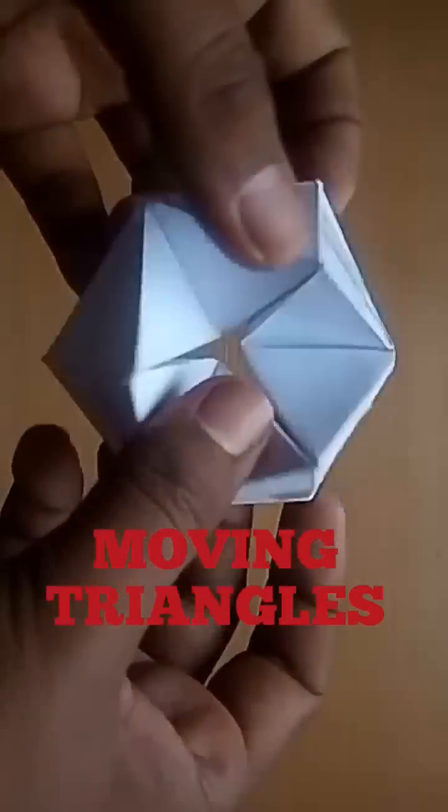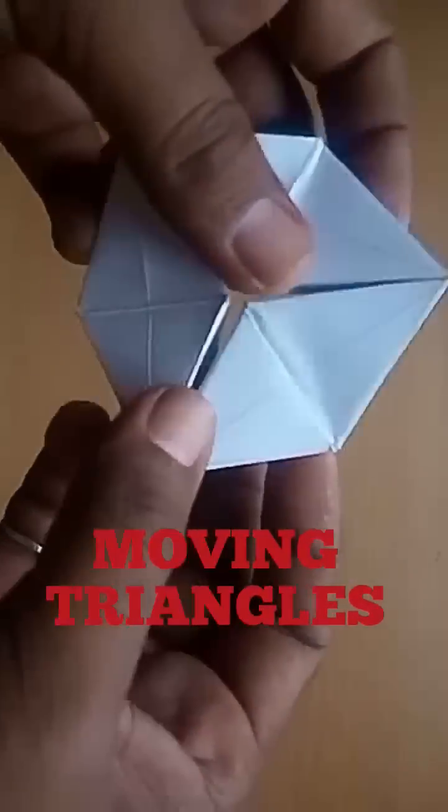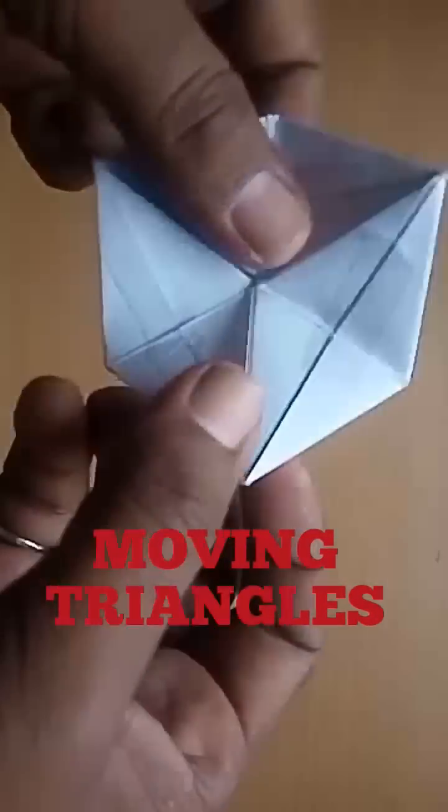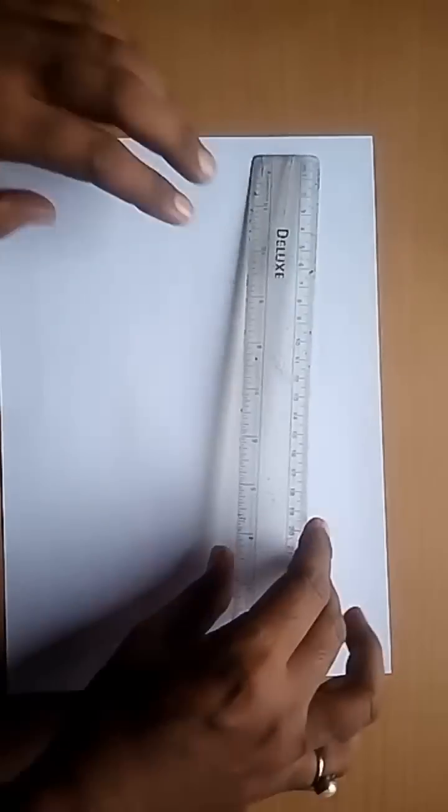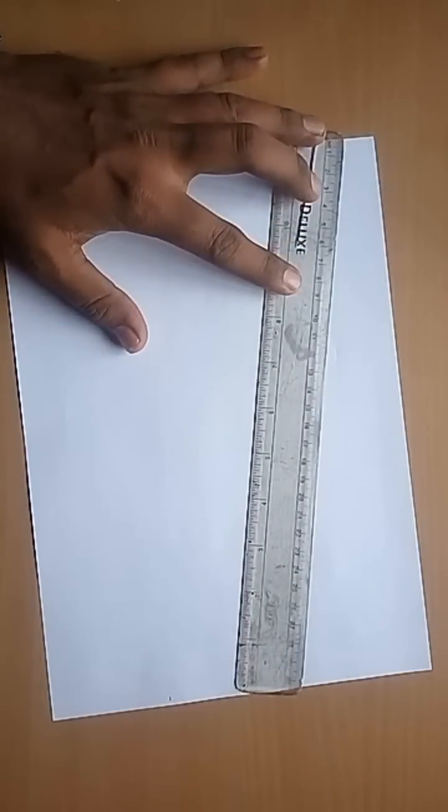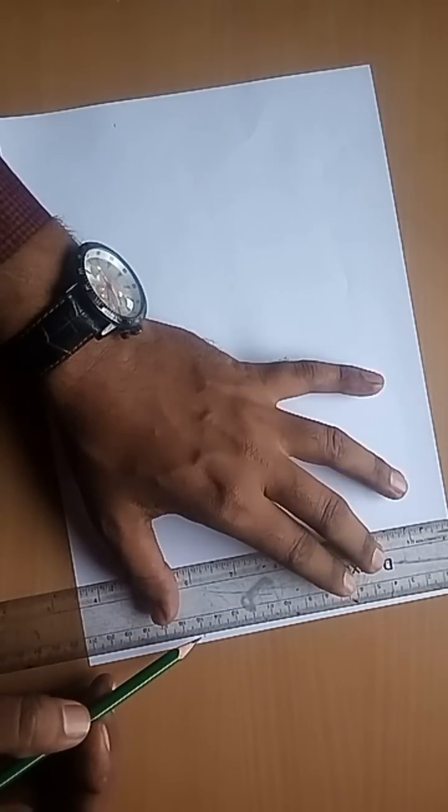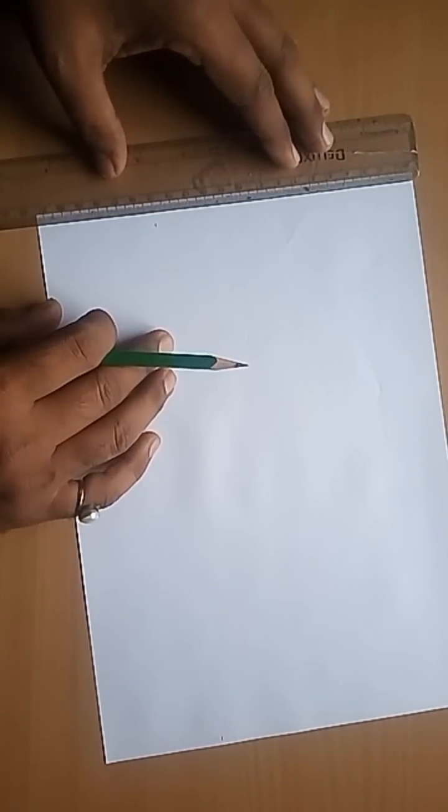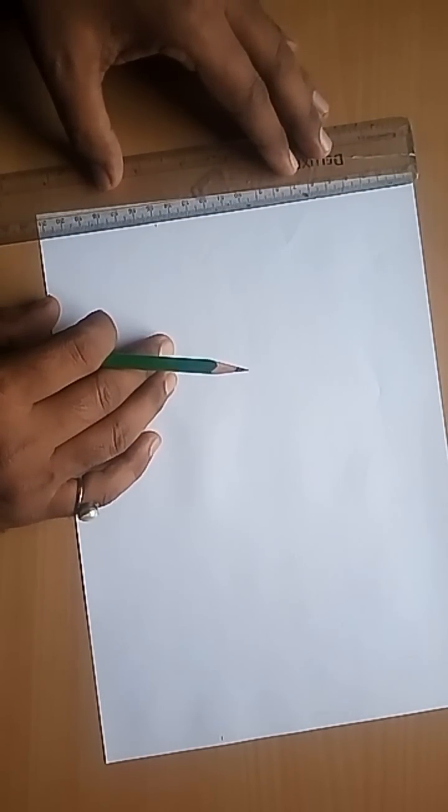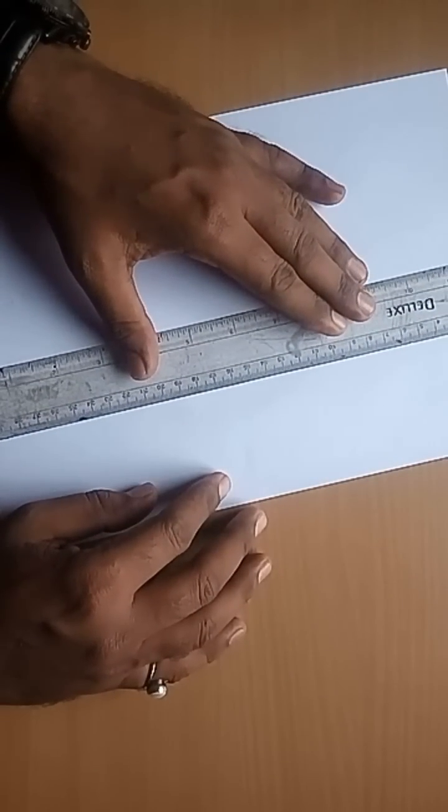Moving triangles. This wonderful model of 24 moving triangles is a masterpiece of paper folding activity of math. Let's make this model. To make this model, we need only an A4 size xerox paper. Make its breadth equal to half of its length.